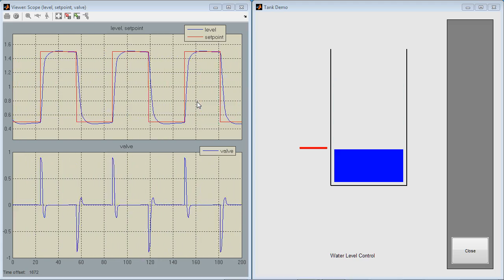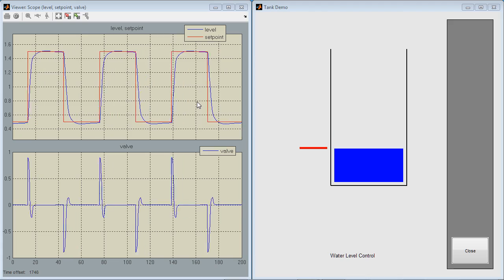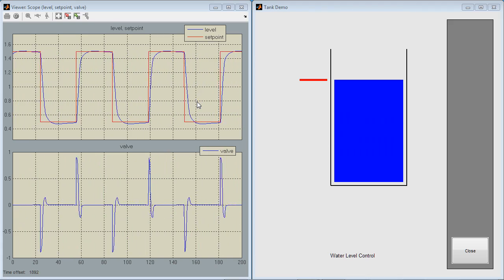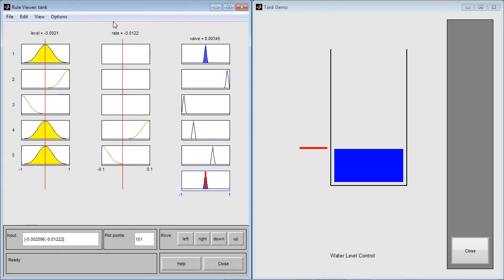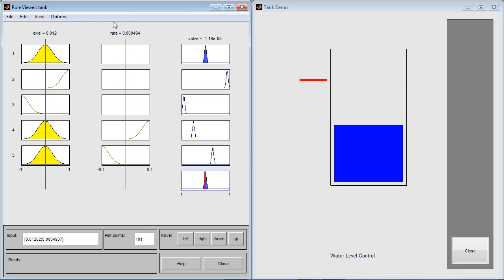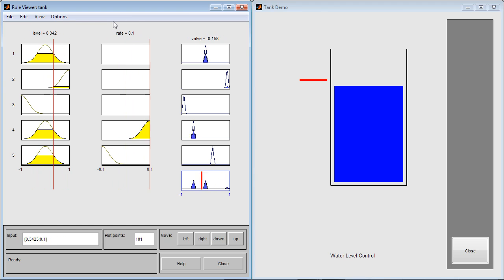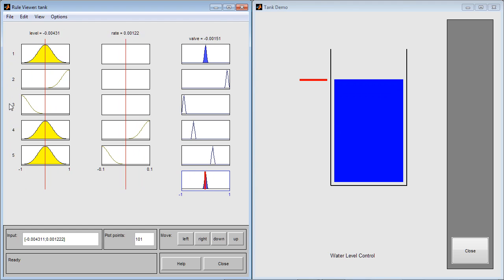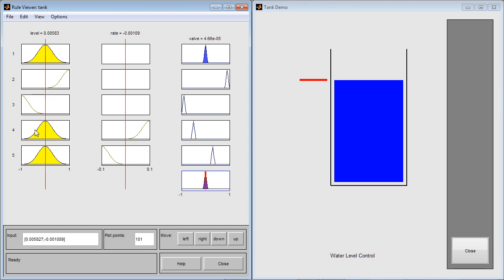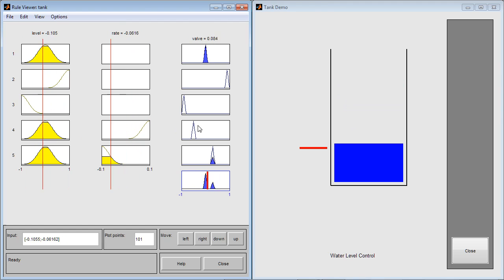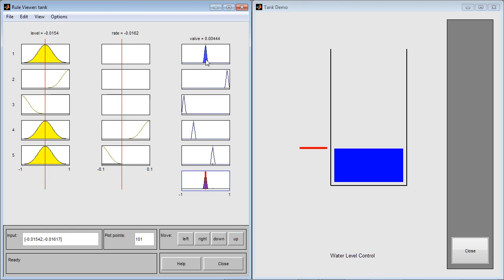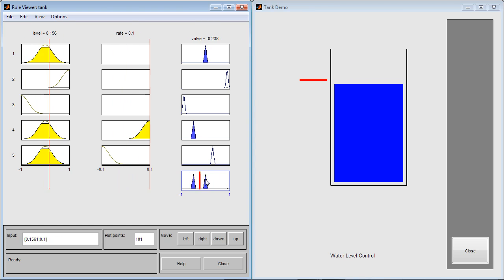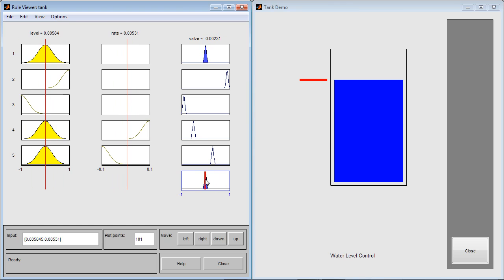Another window that opens up when we run the simulation is the rule viewer. It provides a graphical view of the state of FIS logic controller. Each row of plots corresponds to one rule, so five rows for five rules. The first two columns of plots correspond to controller inputs and the last column corresponds to controller output. The final output of the system, valve position, is depicted by the thick red line and is determined by the centroid rule.